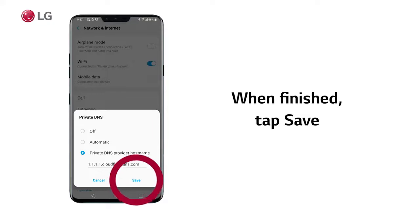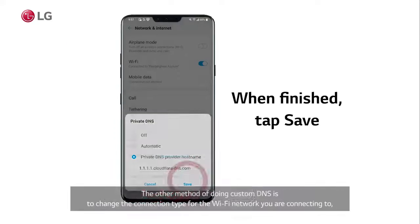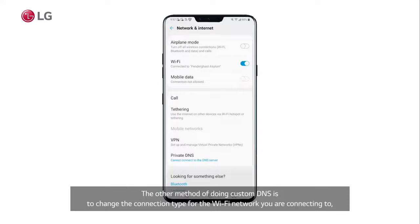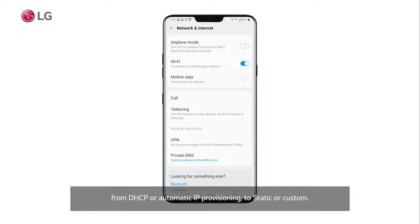When finished, tap Save. The other method of doing custom DNS is to change the connection type for the Wi-Fi network you are connecting to, from DHCP or automatic IP provisioning, to static or custom.